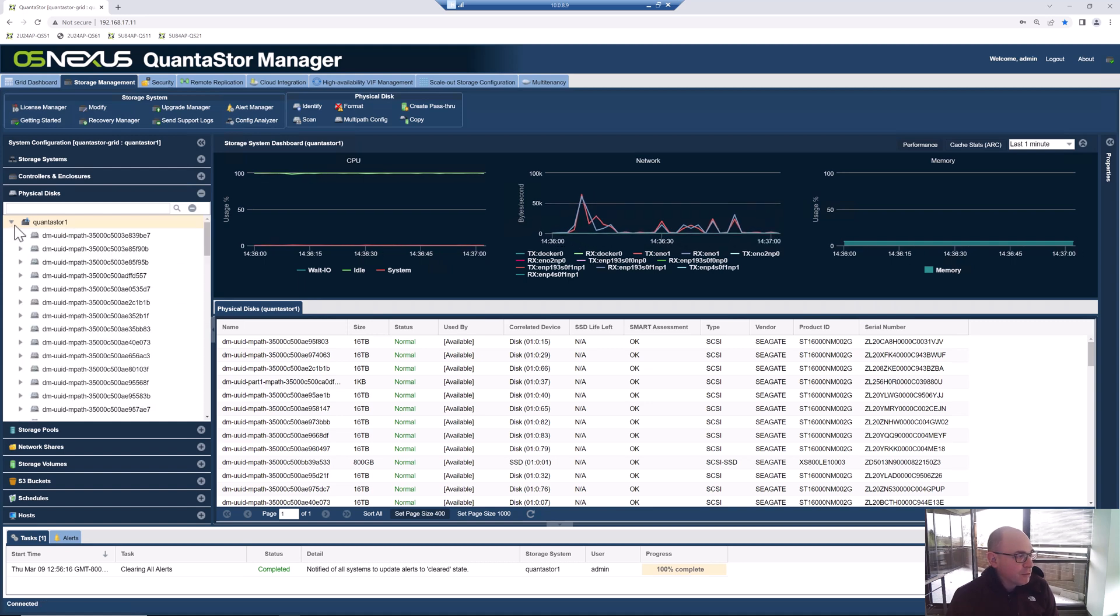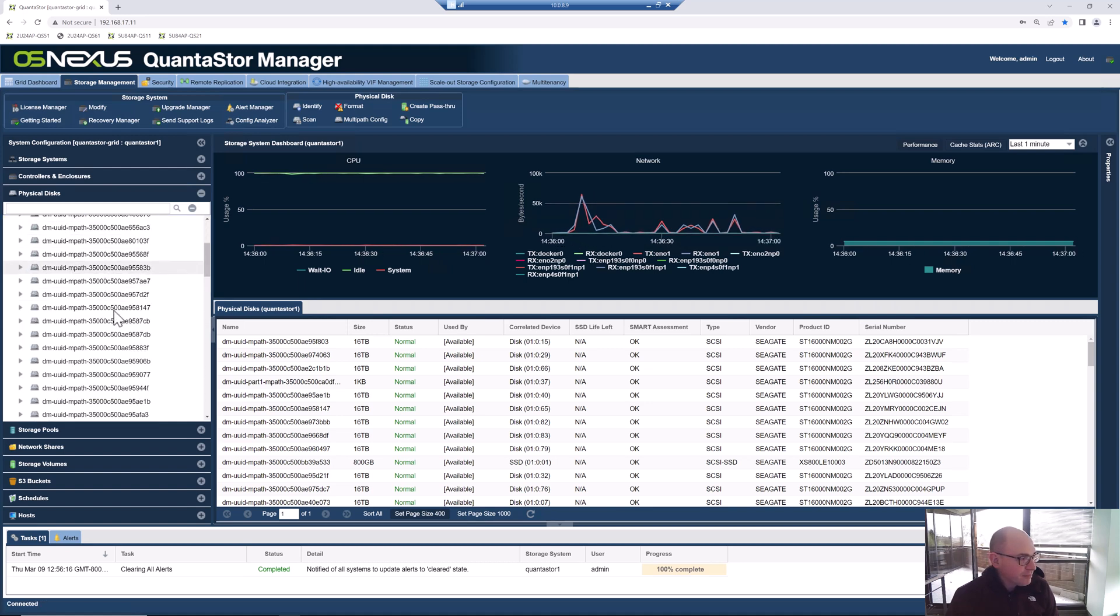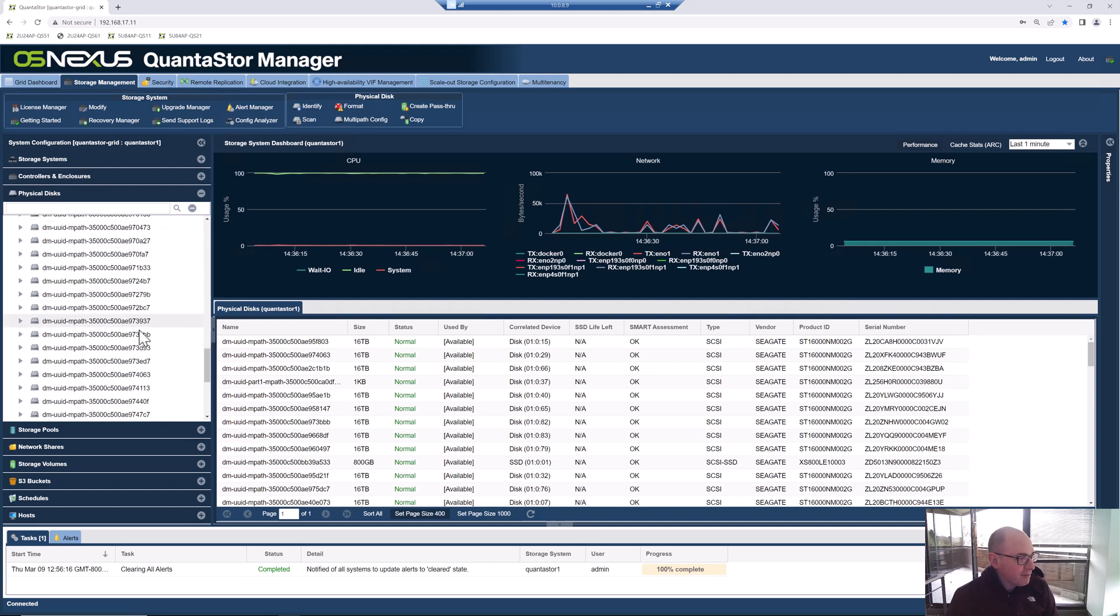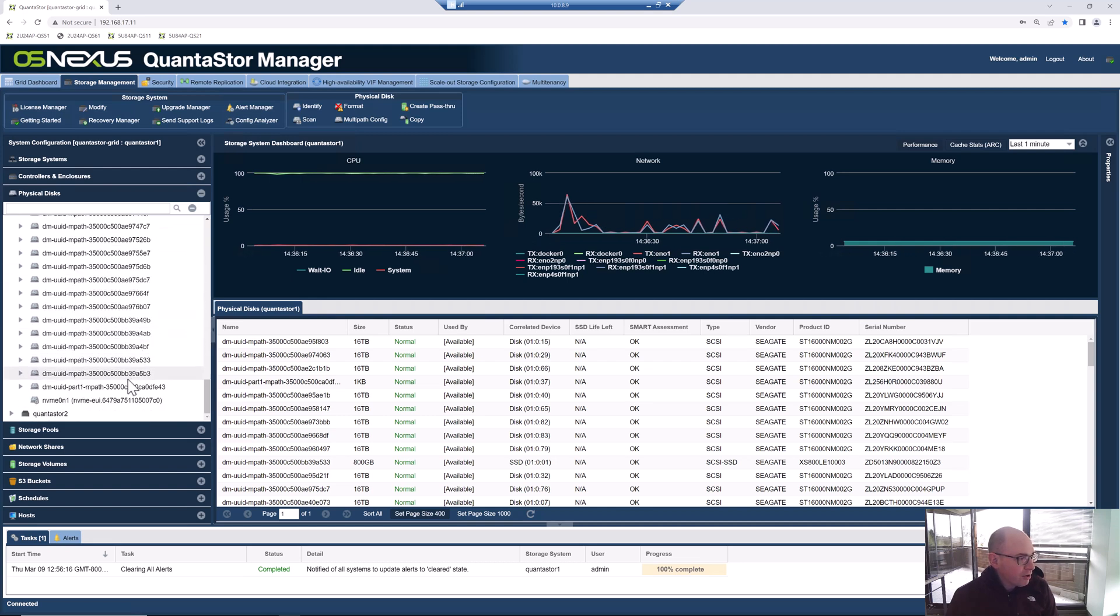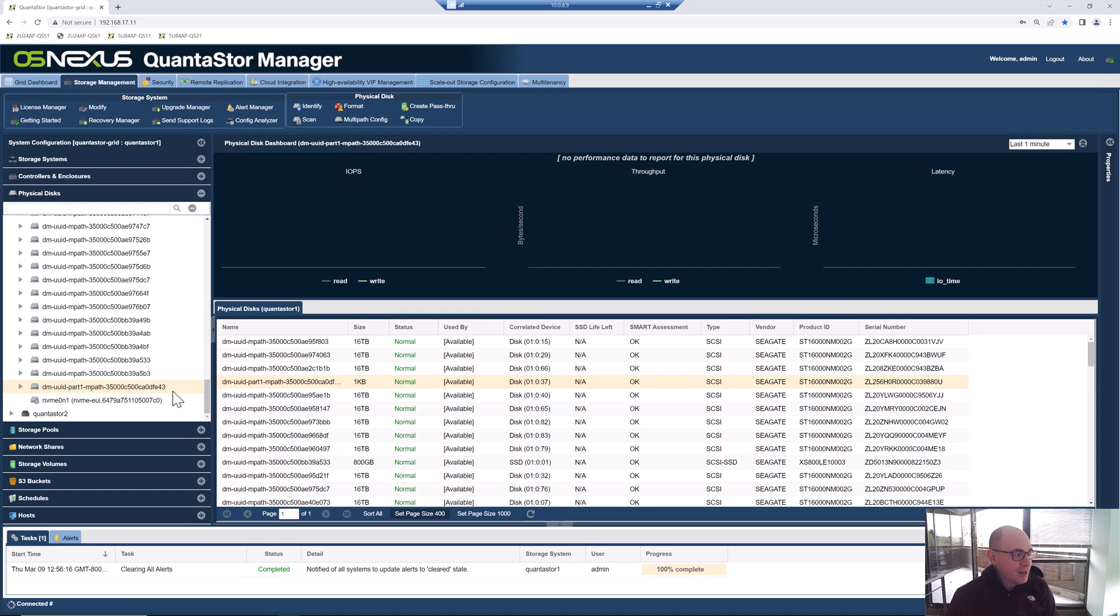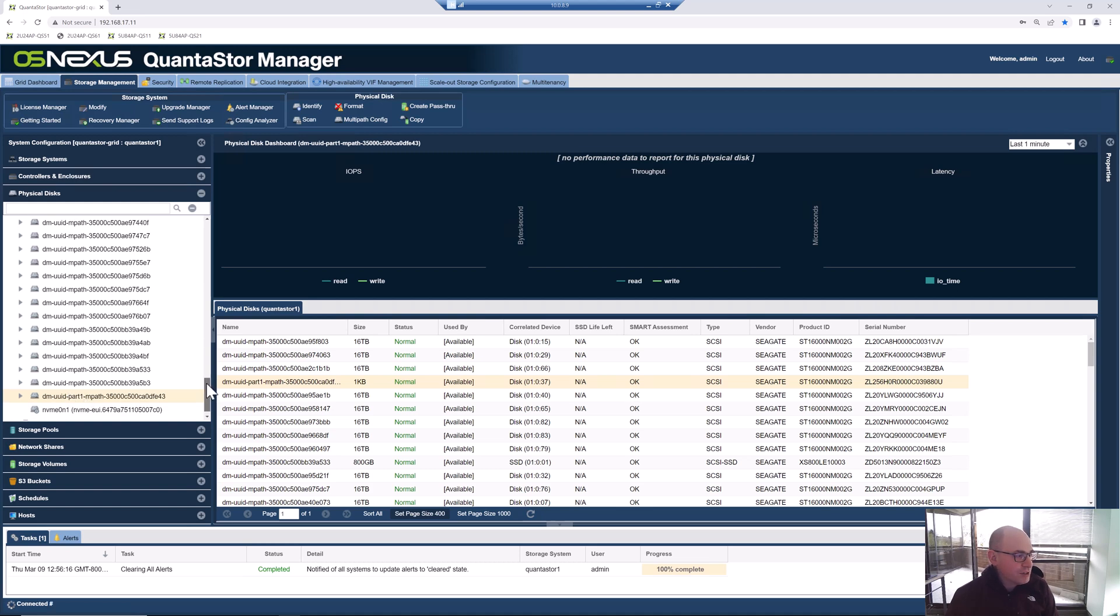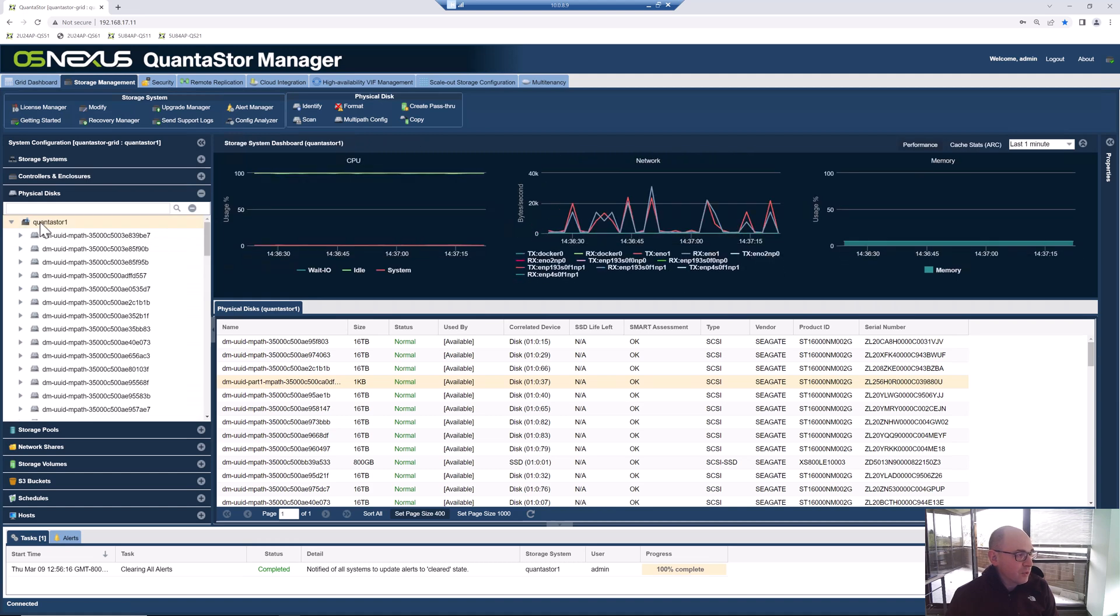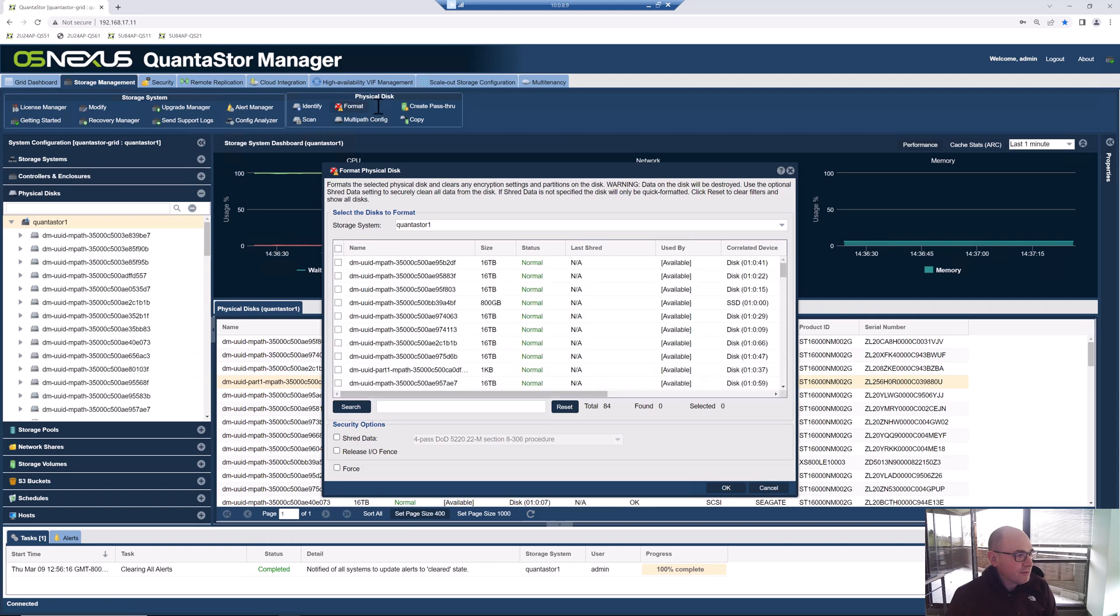The other thing I'm looking for here is for any devices that have the word Part 1 in it. This Part 1 tells us that that drive's got a partition on it. It's got some leftover file system information on it. We want to be sure to scrub that off the drive before we start to use this media to create a storage pool.